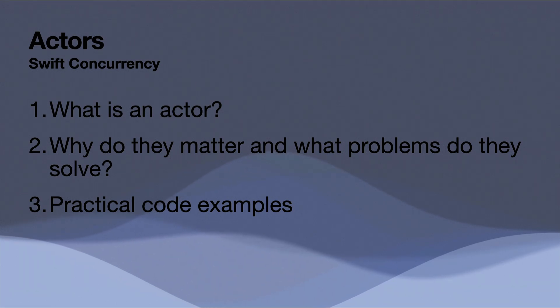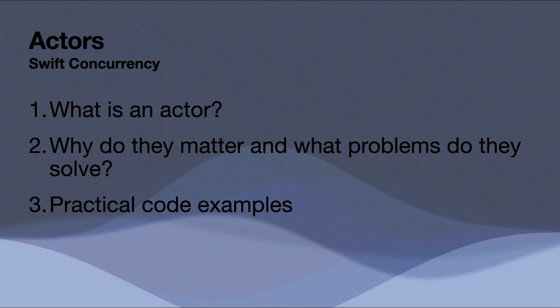What's going on, everybody? Welcome back. Hope you are doing well. In today's video, we're going to be covering a powerful concurrency feature in Swift known as Actors.